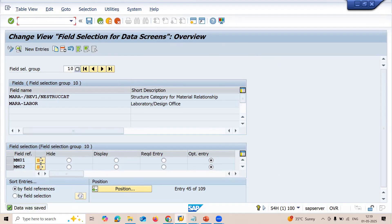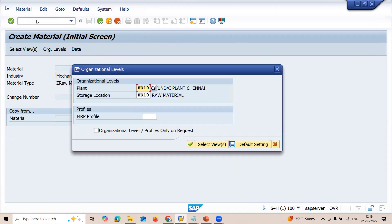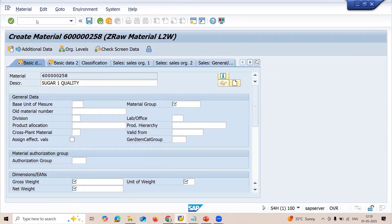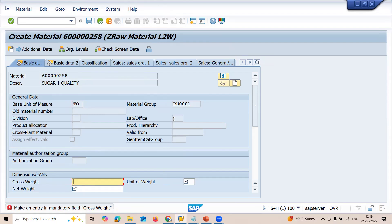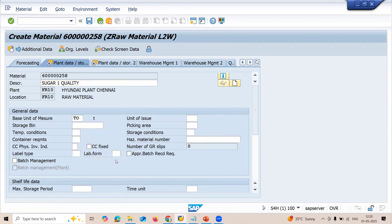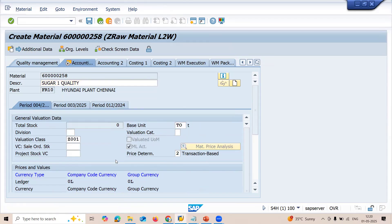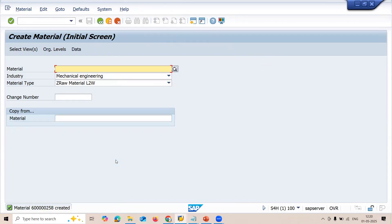Let me come back and go to slash MM01 to try creating the material again. Plant is F10, storage location is F10. Press enter. Let me enter the description. The lab office field — I made it display only, optional entry. Enter net weight and gross weight. MRP type ND. Enter and save. Now it's getting saved.